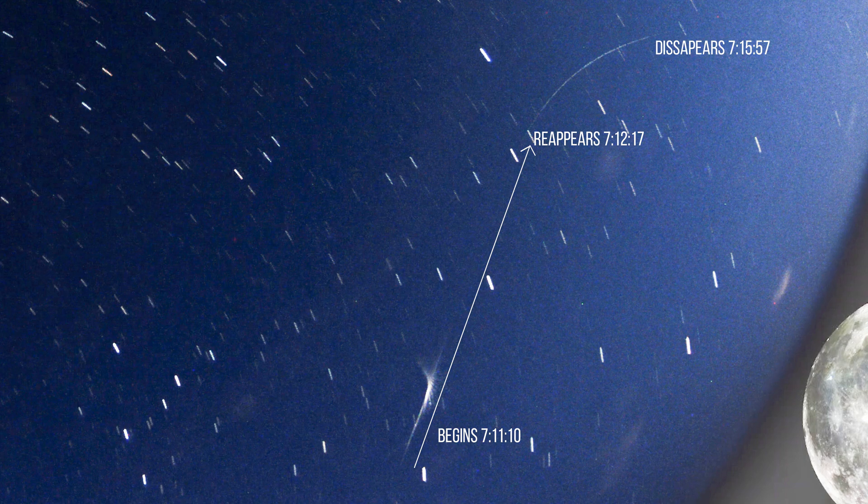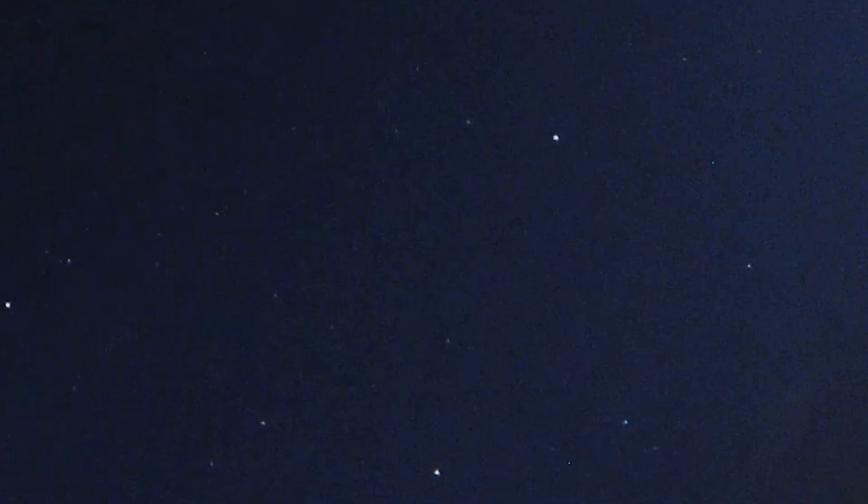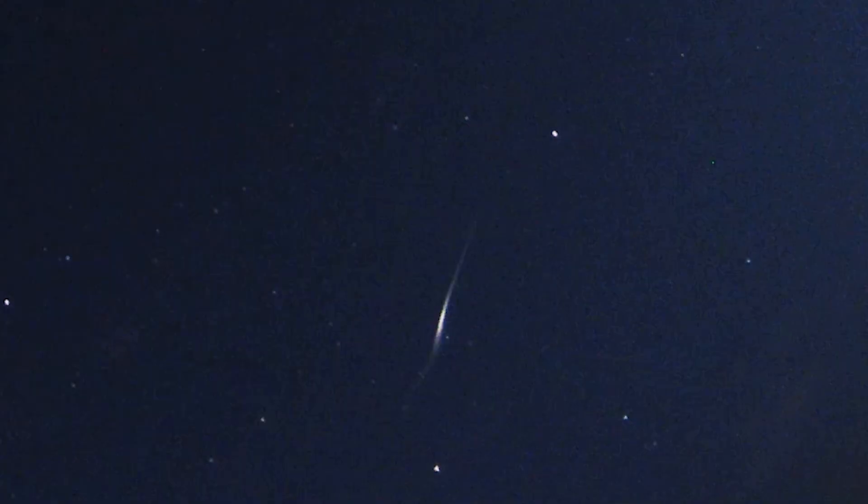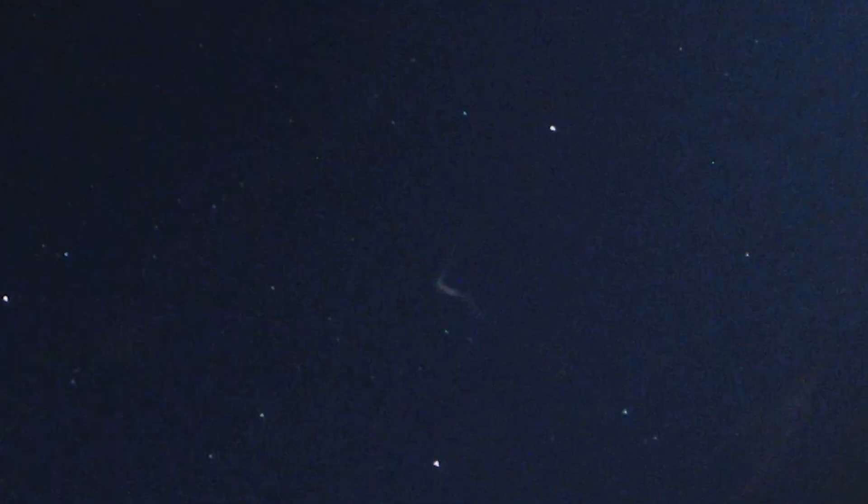So basically, this thing hits, it's a bolide. It hits the atmosphere, explodes, throws off flash and all this debris and stuff, and you can kind of see that swirling around. And then it disappears as it does.